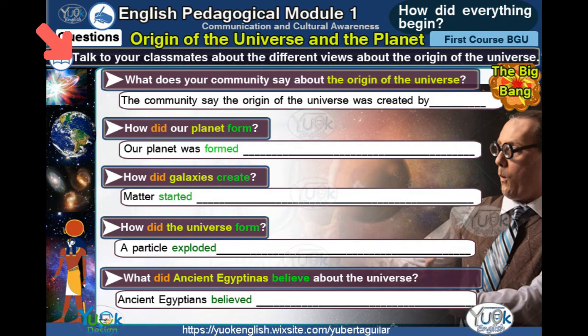Talk to your classmates about the different views about the origin of the universe.